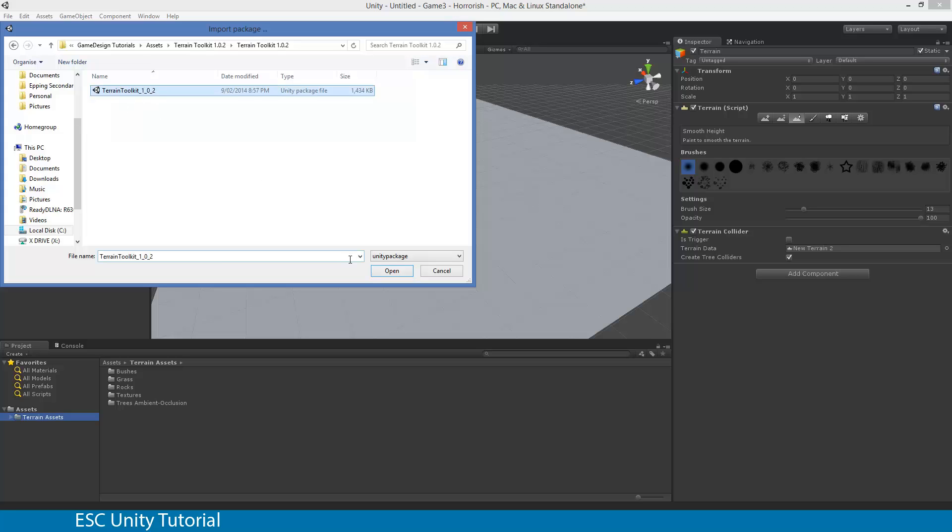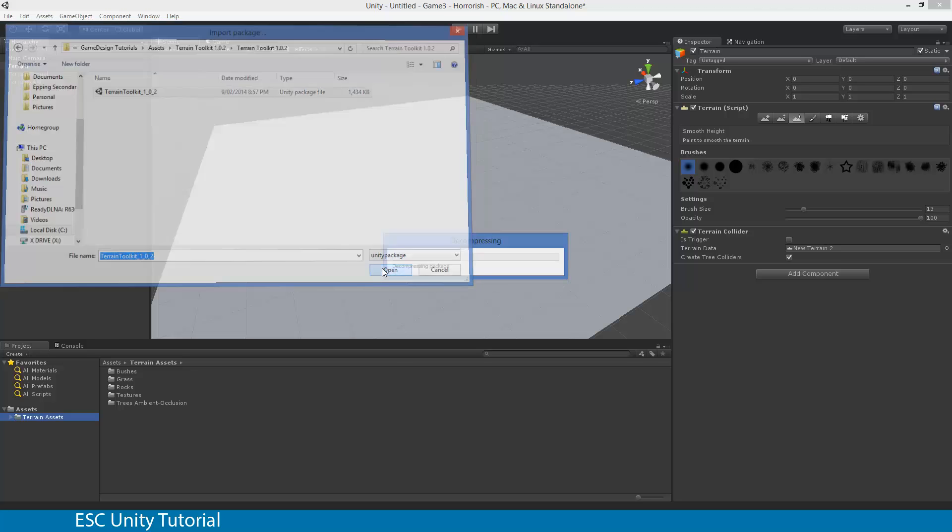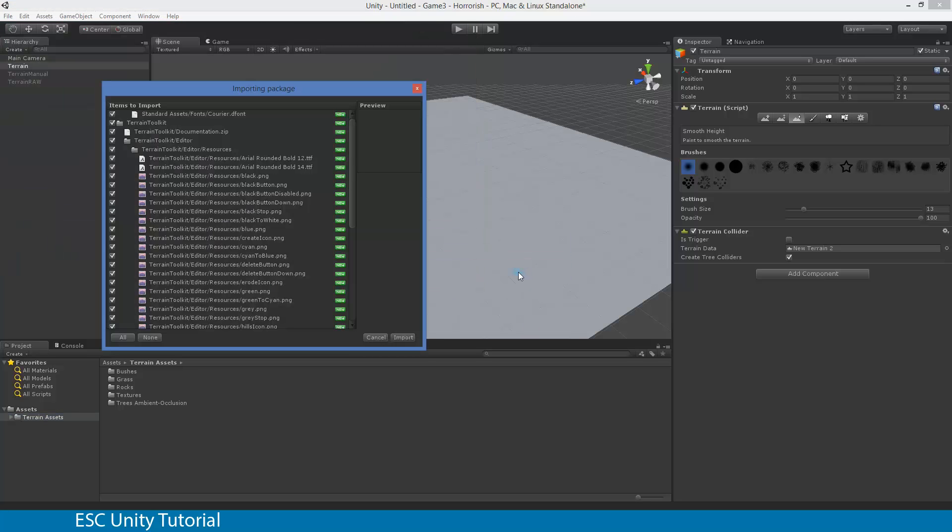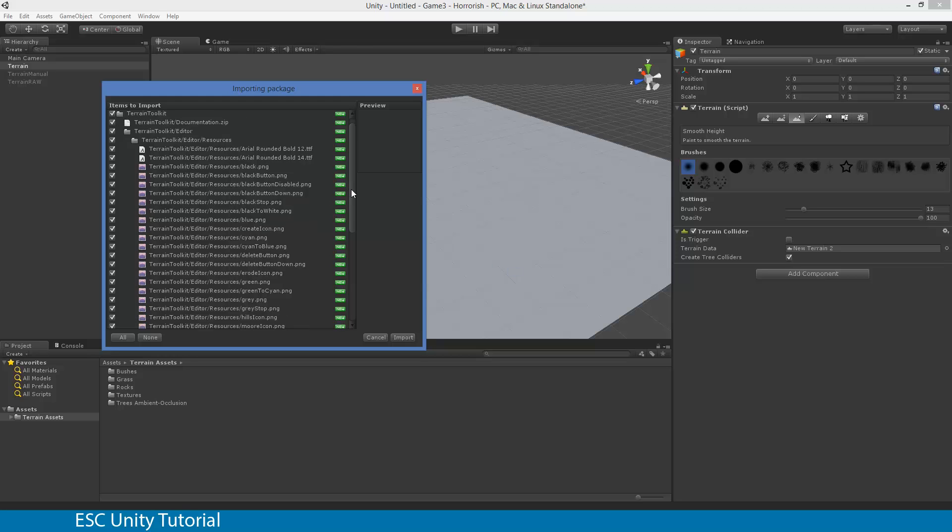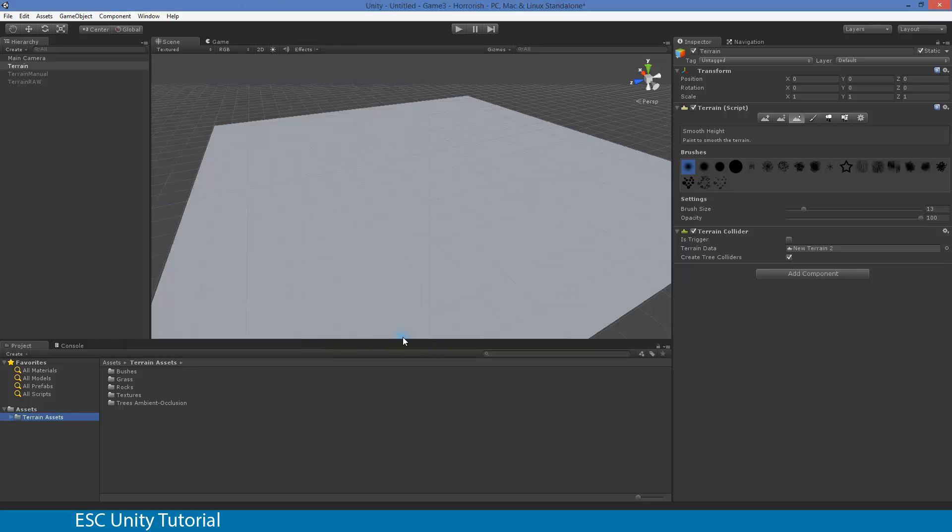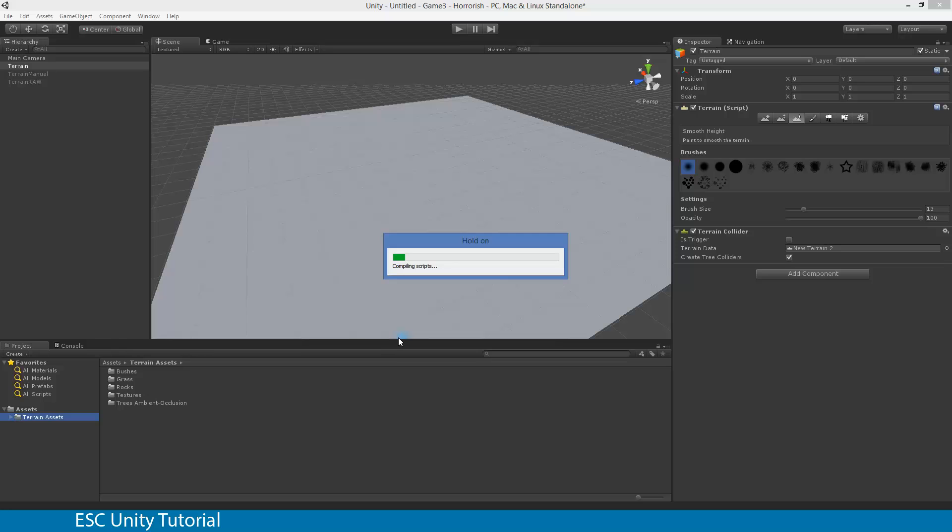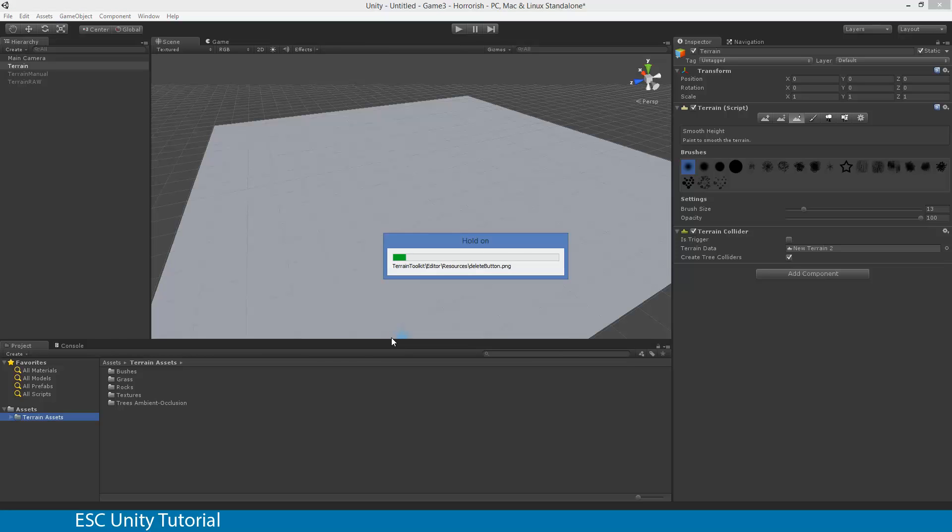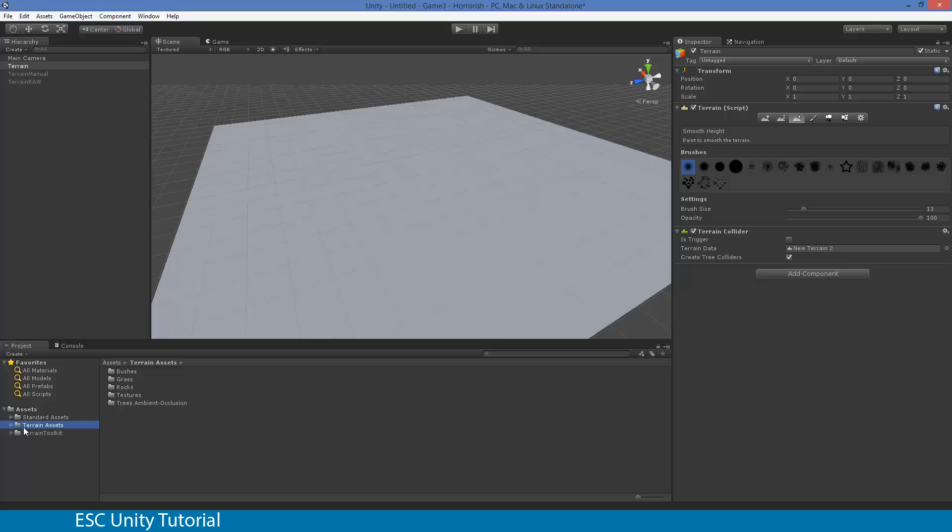Again, if you do need to, just quickly Google Terrain Toolkit. But the download links seem to change very quickly. So Terrain Toolkit, go open. And then again, that will actually import very quickly. And the reason for it, compared to some of the other things we've imported, is it's just a couple of pictures and some scripts. There's nothing too much to it. So import. And what you'll notice is once that's actually fully imported, you'll get this Terrain Toolkit come through.